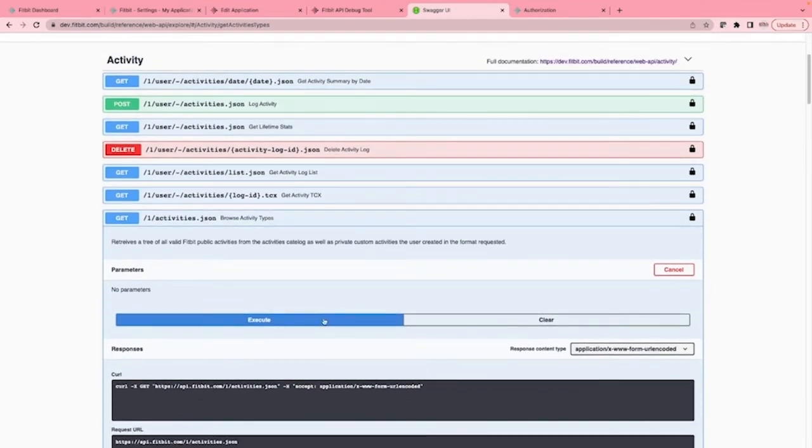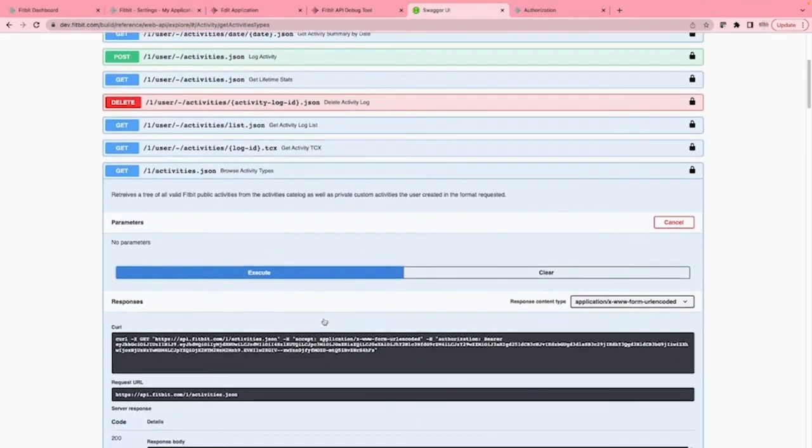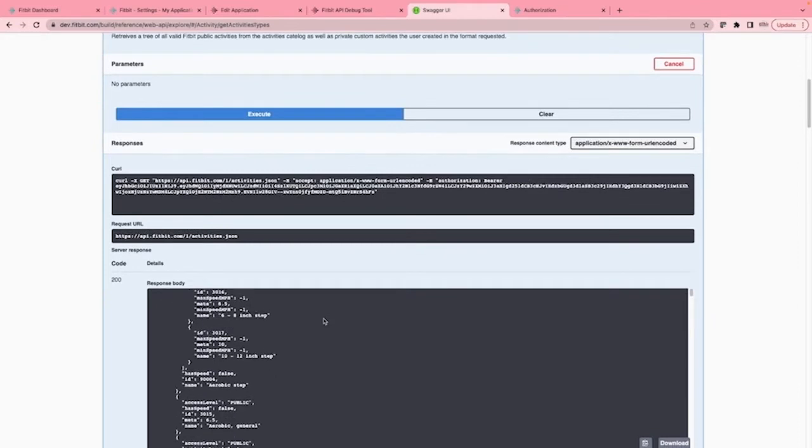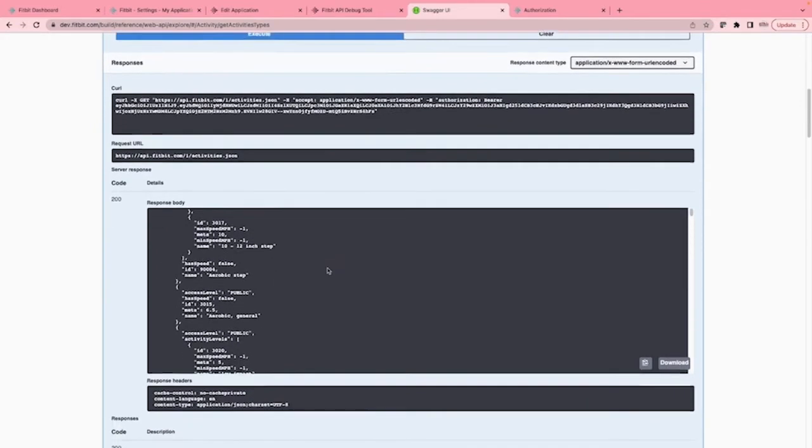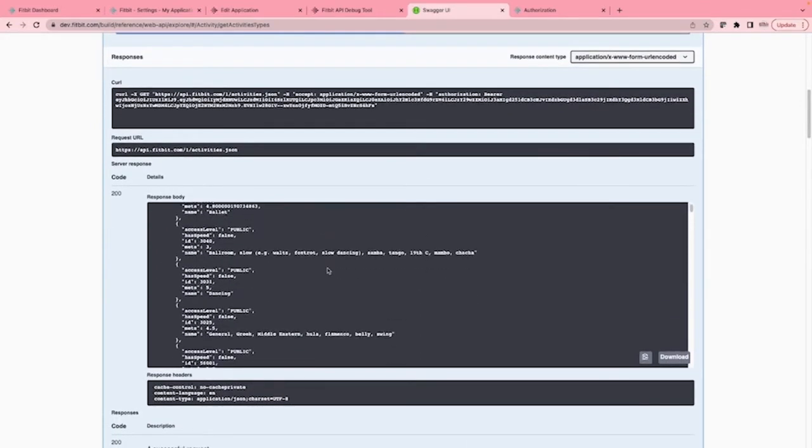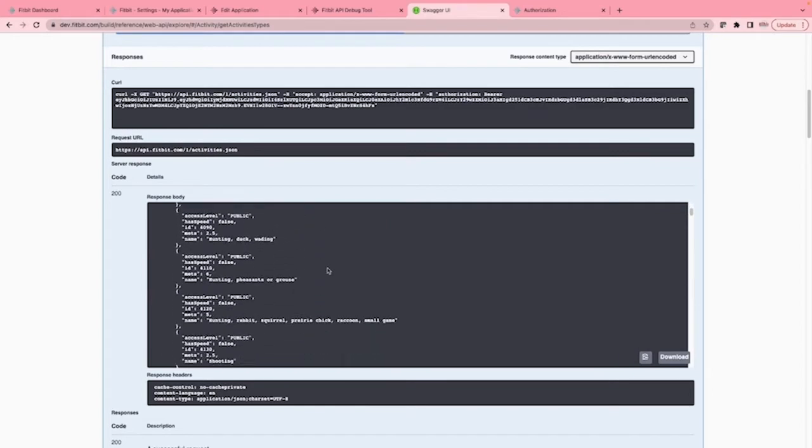Now if we hit execute again, you'll see the API work this time and shows us a JSON representation of all of the activity types. Now that we have seen all of this, remember to make use of this stuff when trying this out. We can now look at the job that I've created.